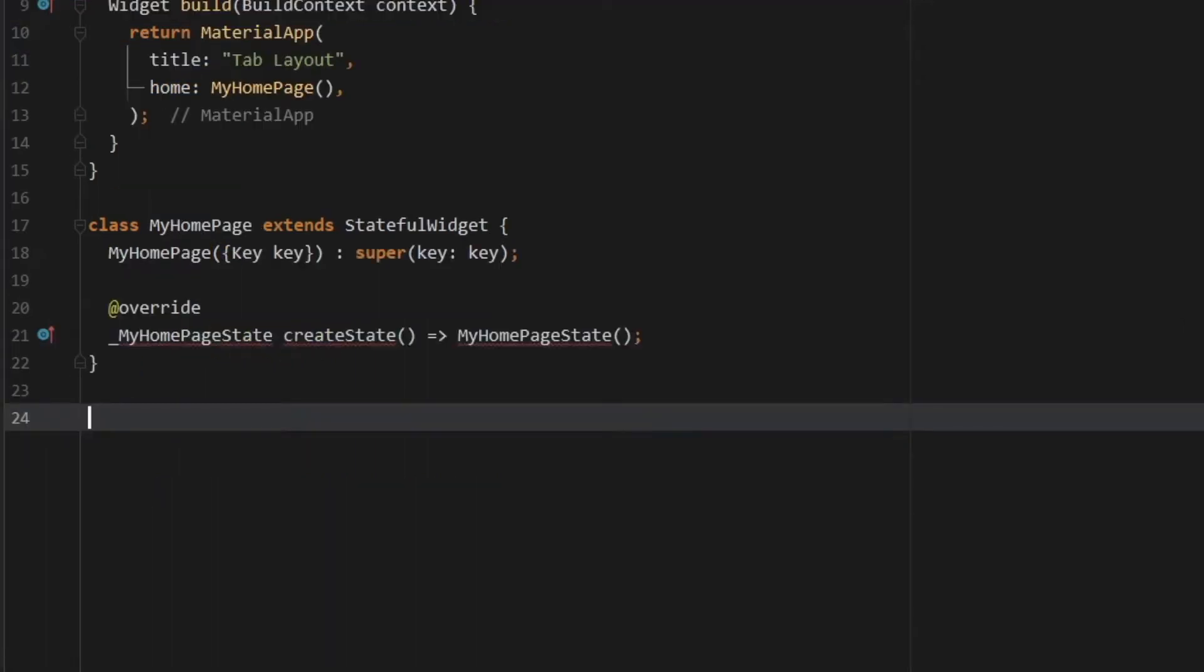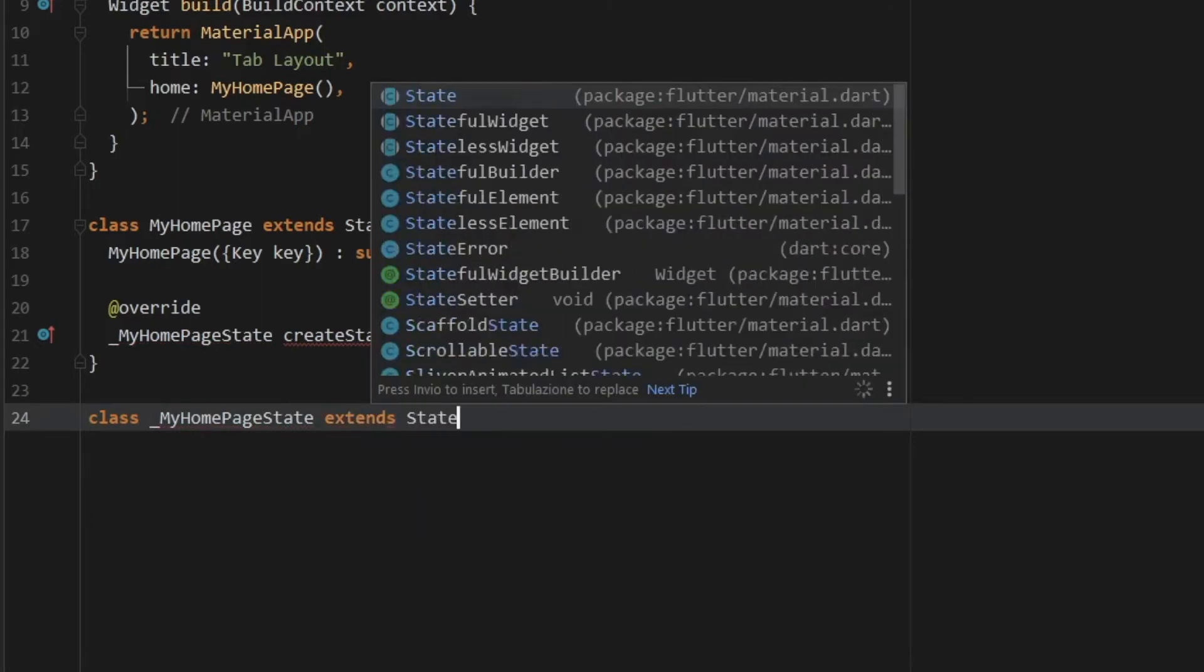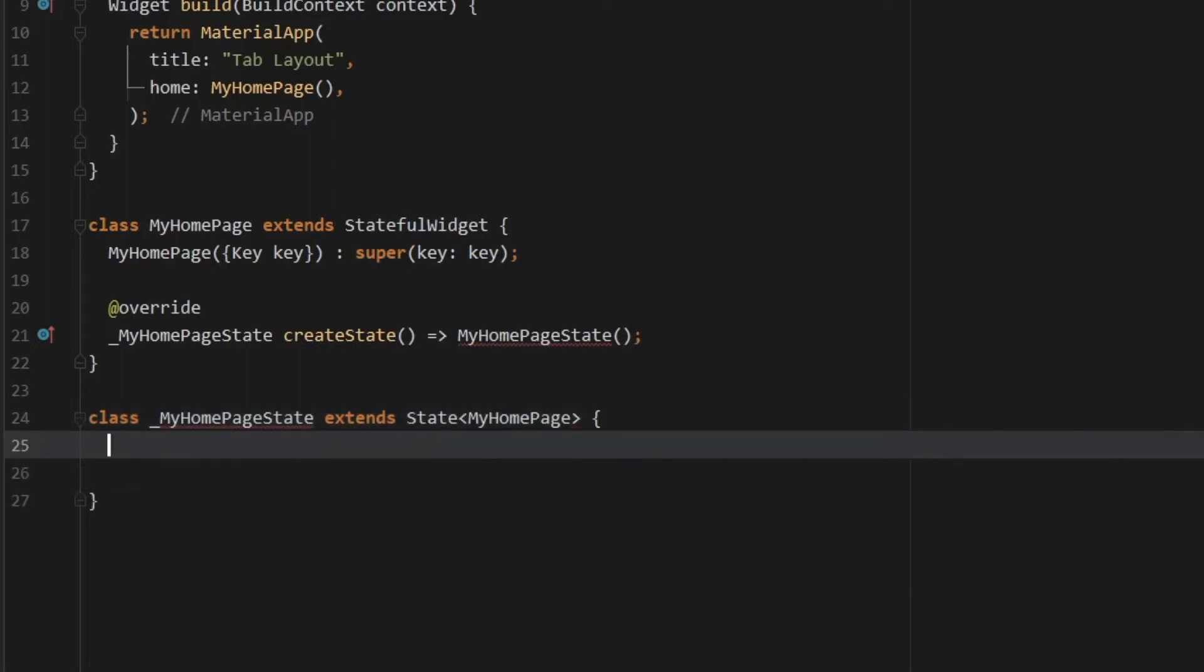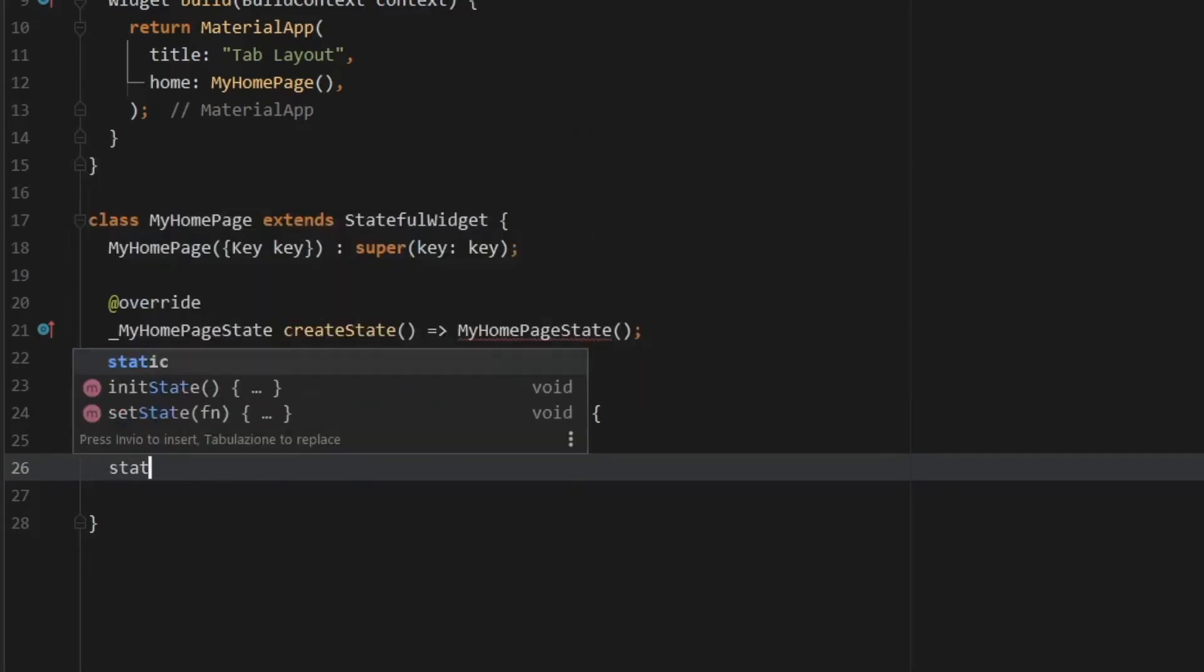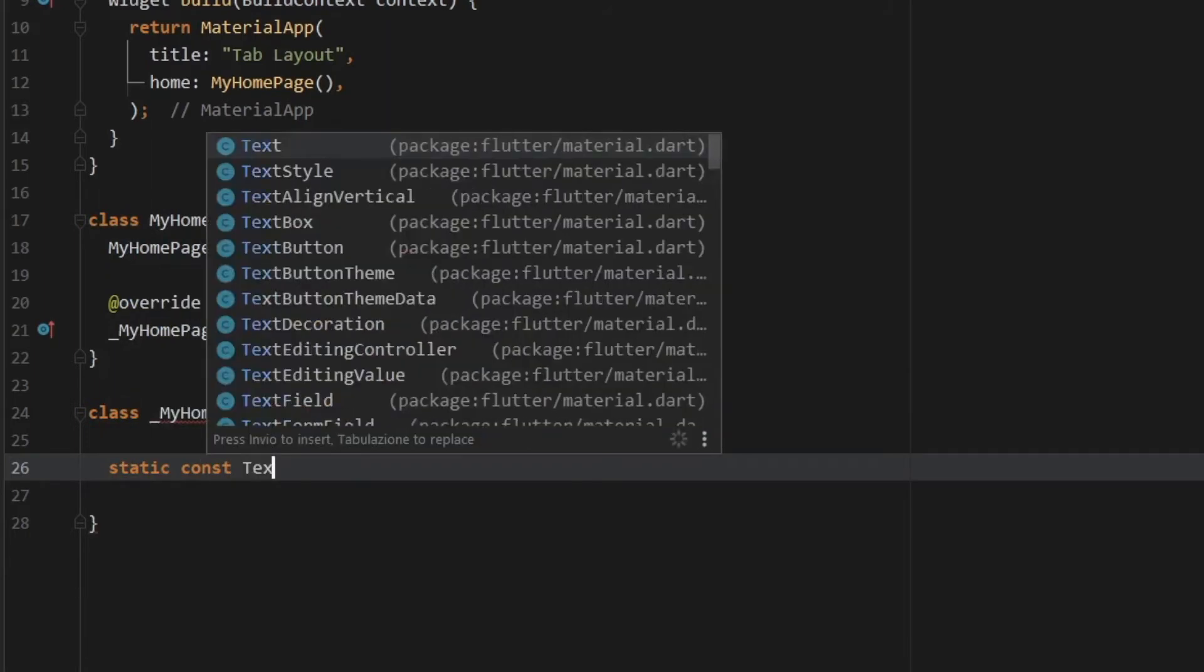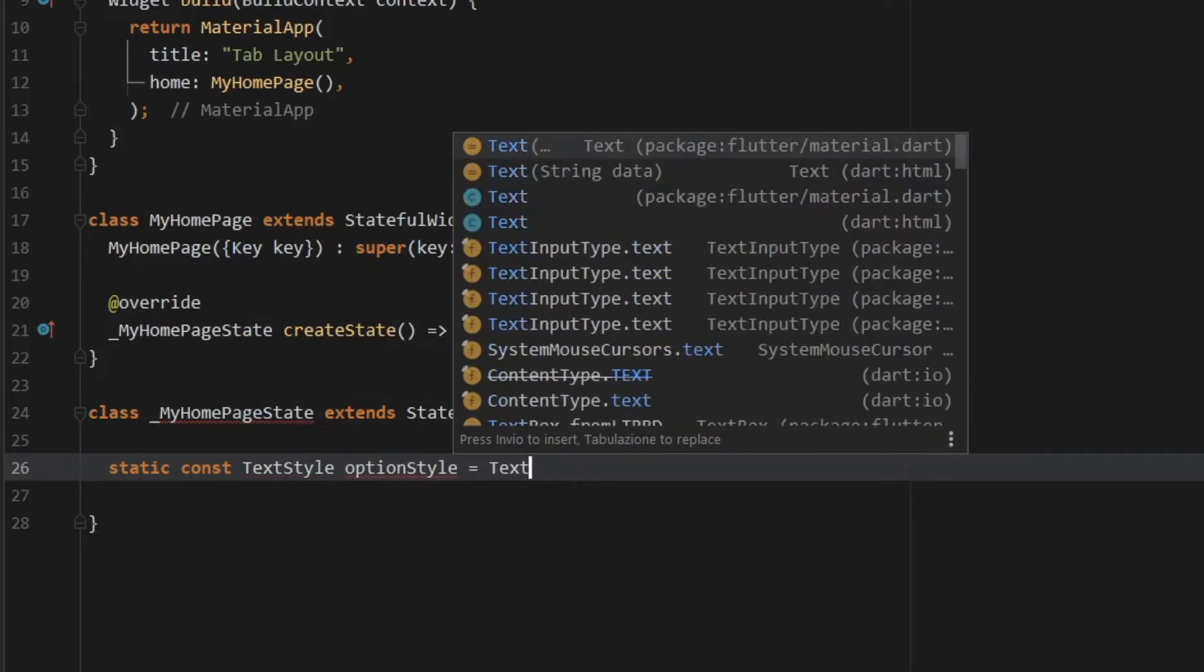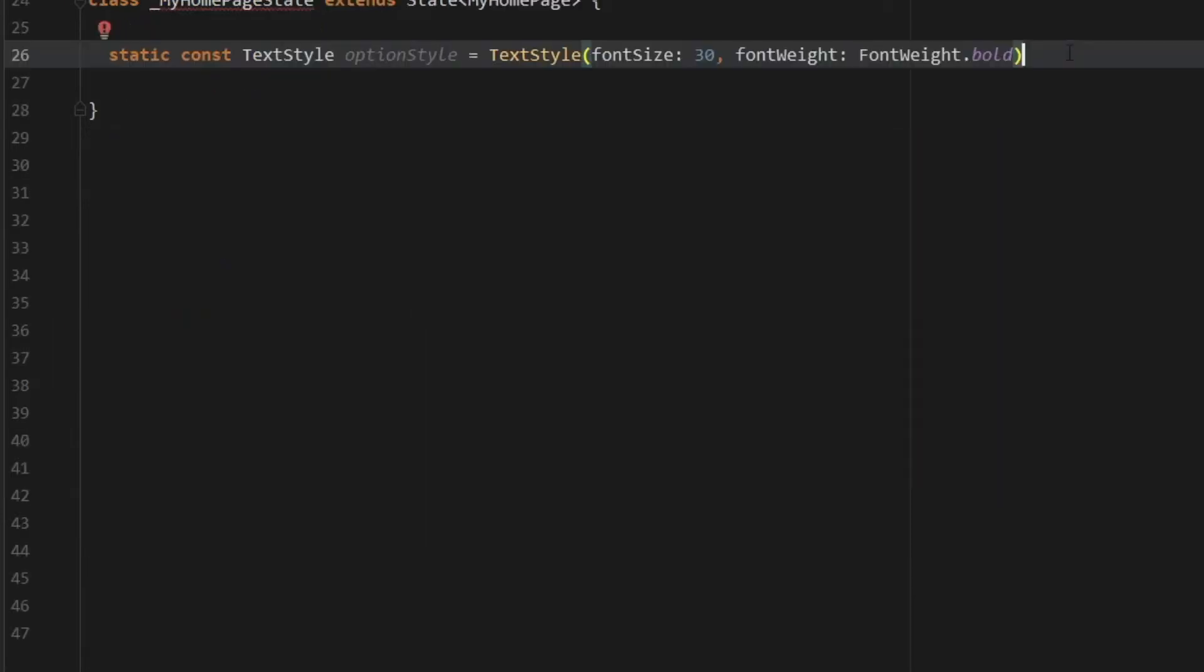And finally, we can get to the main functionality of the code, which is creating the tab bar. So all we have to do is type in class my home page state. And that's going to extend states of type my home page followed by open curly brackets. And the first thing we want to create in here is a static constant. So static const, which is going to be a text style called option style. And that's going to equal a text style. And inside here, we want to add a font size of 30. So the text looks a bit bigger. And a font weight of font weight bold.